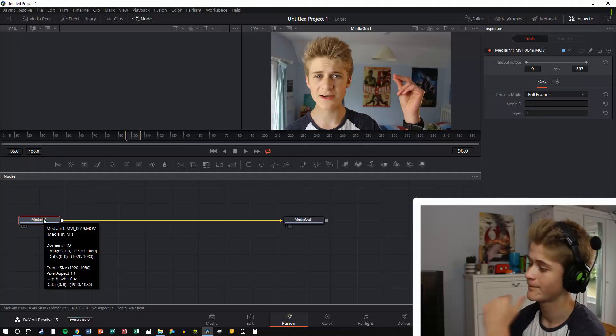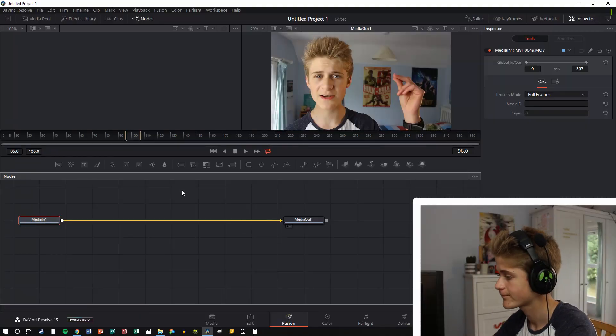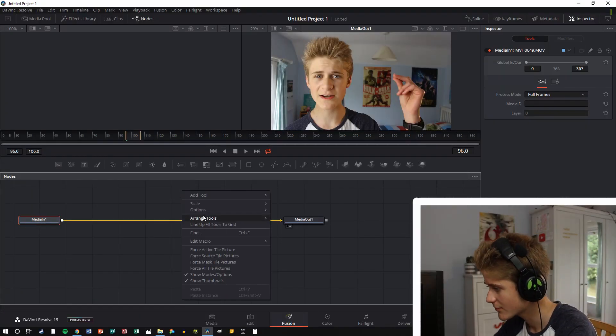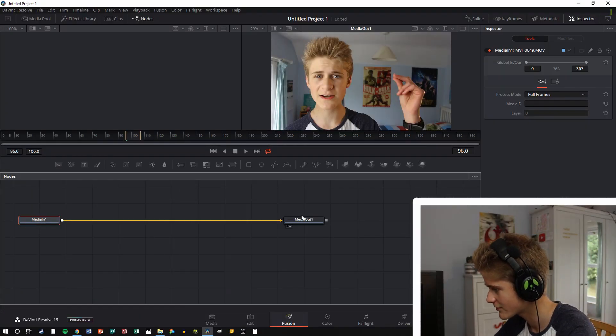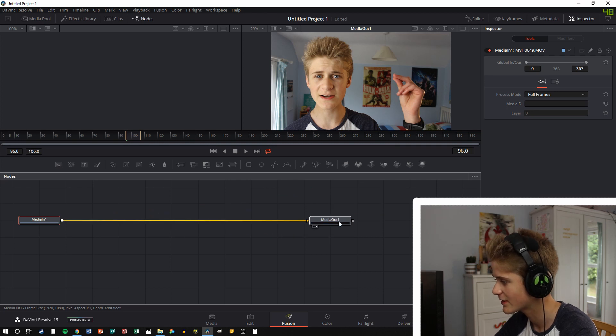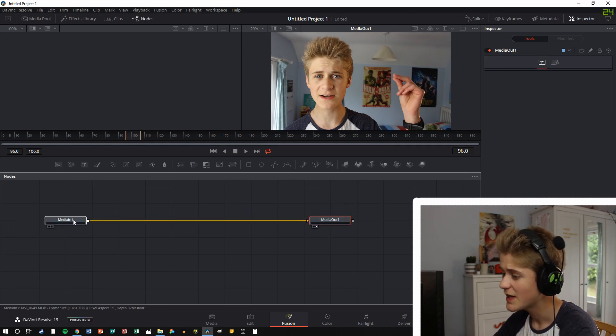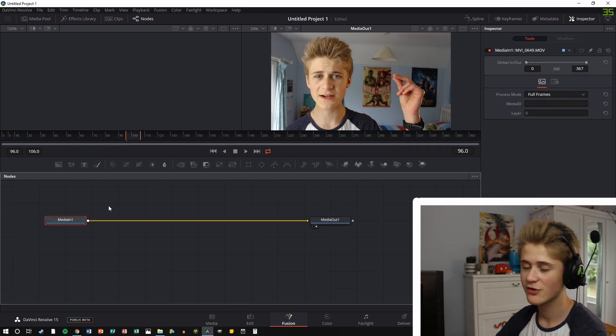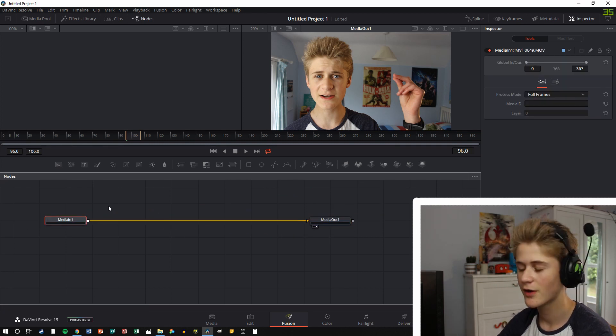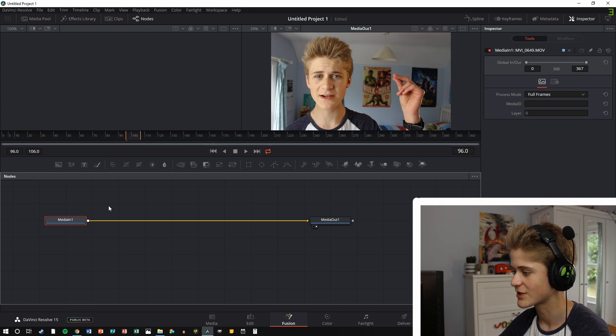Now the way that Fusion works is by having a media in and a media out, and pretty much between there is where all the special effects happen. So I'm just going to arrange tools to grid, just to make it so they stick, and make it look a bit more organized.